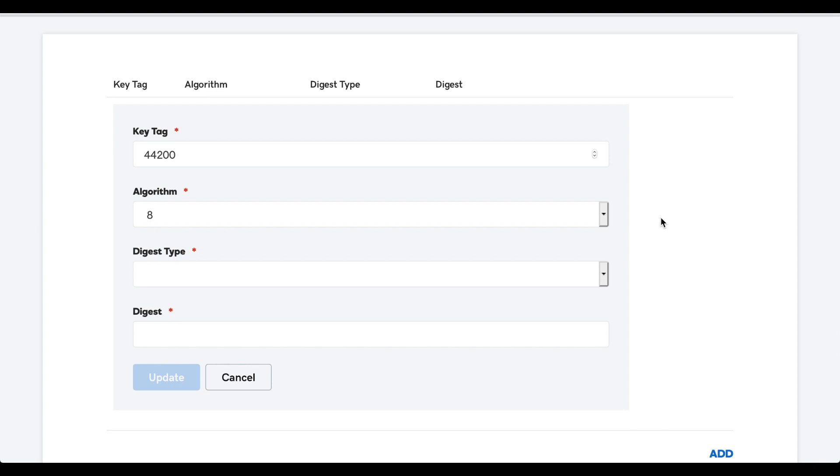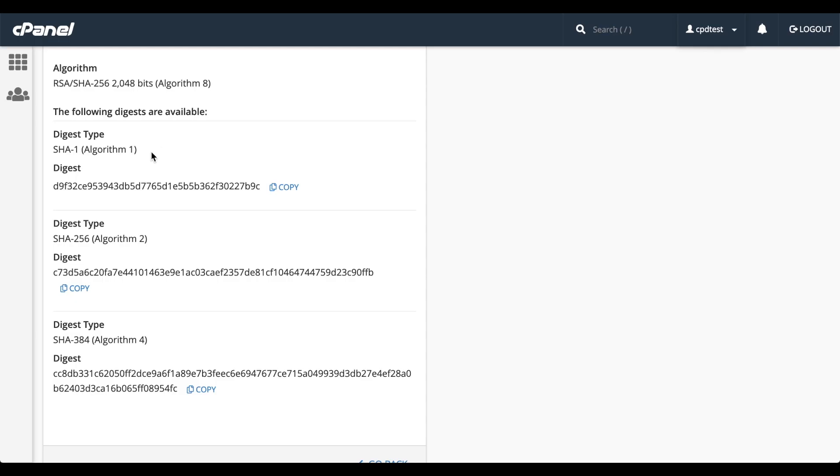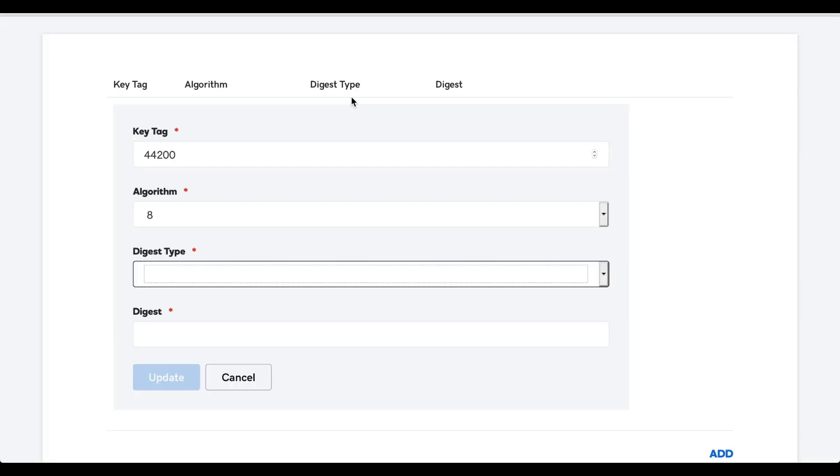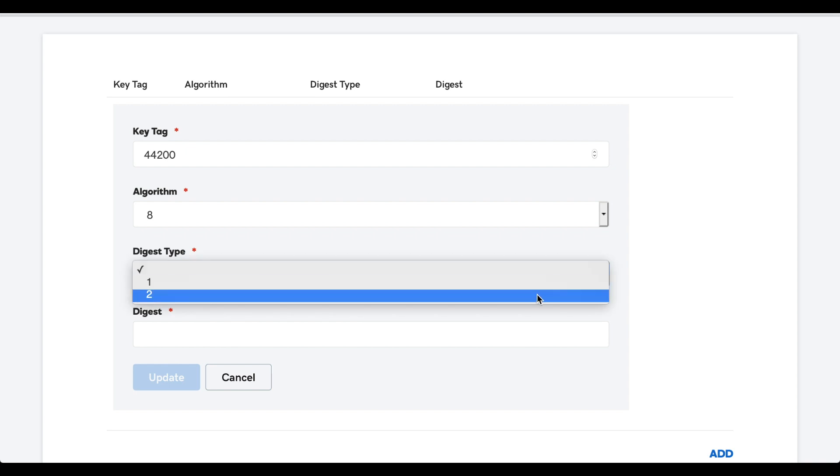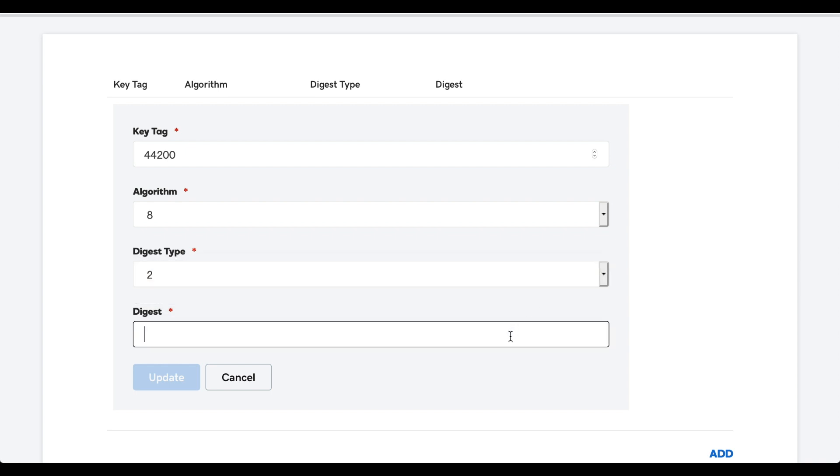Next, we'll see which digest types are supported by GoDaddy. GoDaddy supports digest types 1 and 2. The highest number in common is digest type 2. Let's copy that digest. Let's go back to the Registrar's interface. And we'll select digest type 2, and then we'll paste the digest into the digest text box. And click Update.